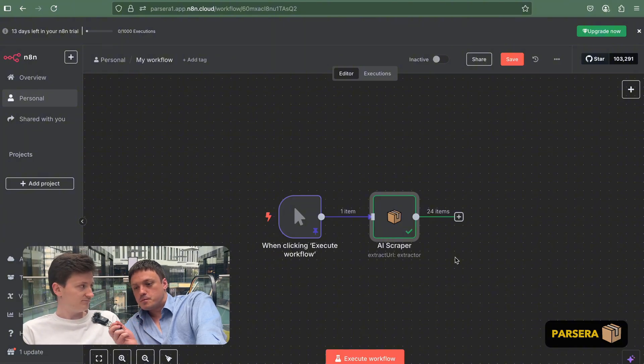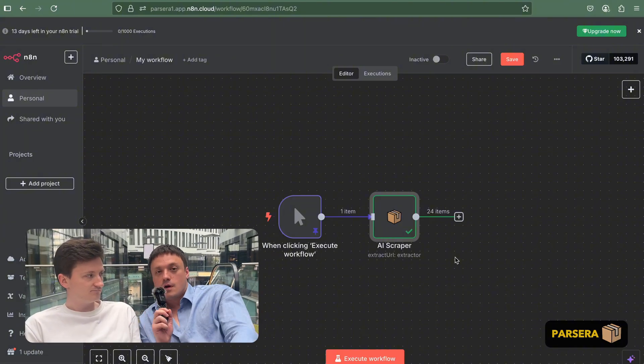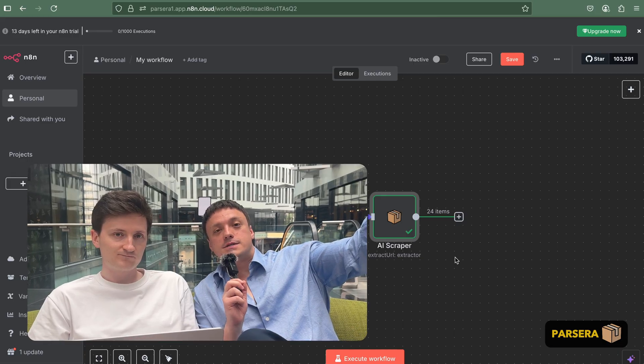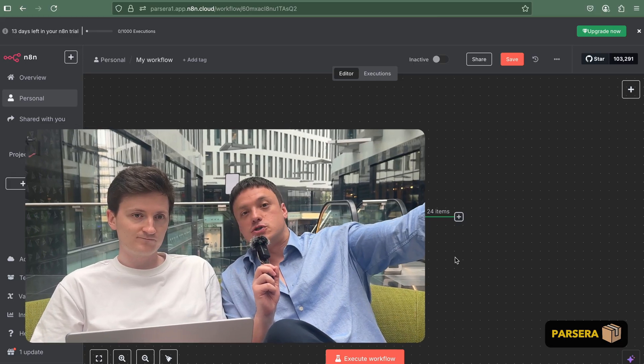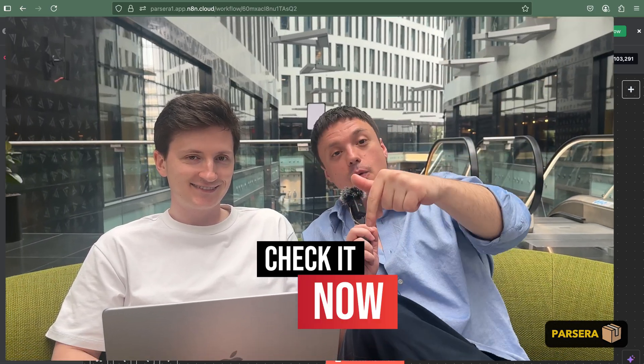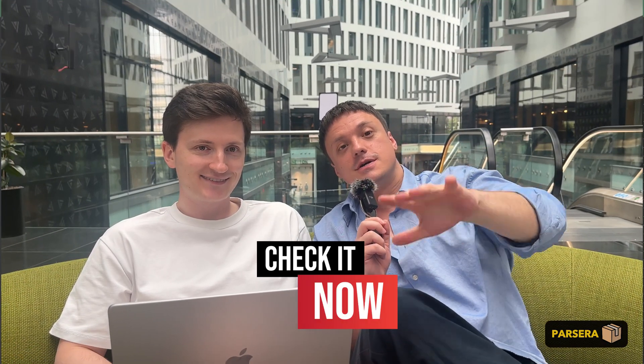Amazing. Yeah. So guys, now you know how it works. Enjoy your usage. Check it out, the link below. Check out our N8N node. And take care. Bye-bye.